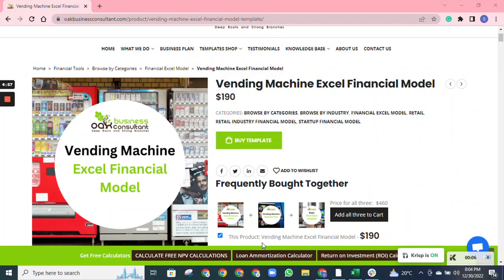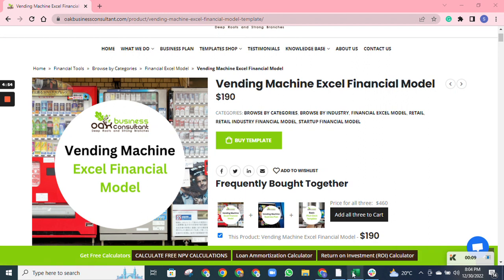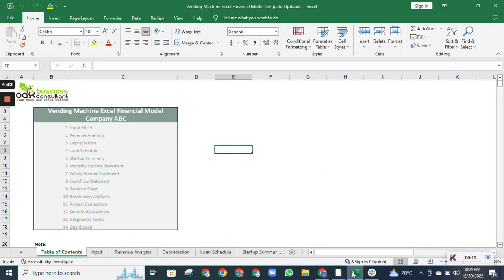Hello everyone. Today I will give you a brief overview of the Vending Machine Excel Financial Model. The model is created by our business consultant and includes financial statements, financial analysis, startup summary, and so on.